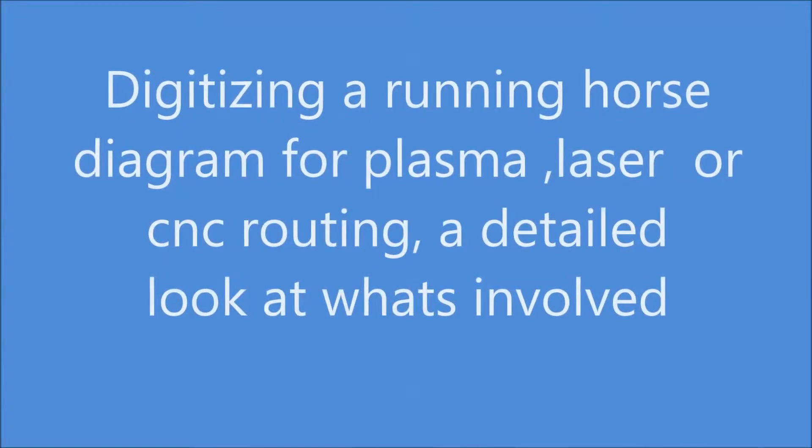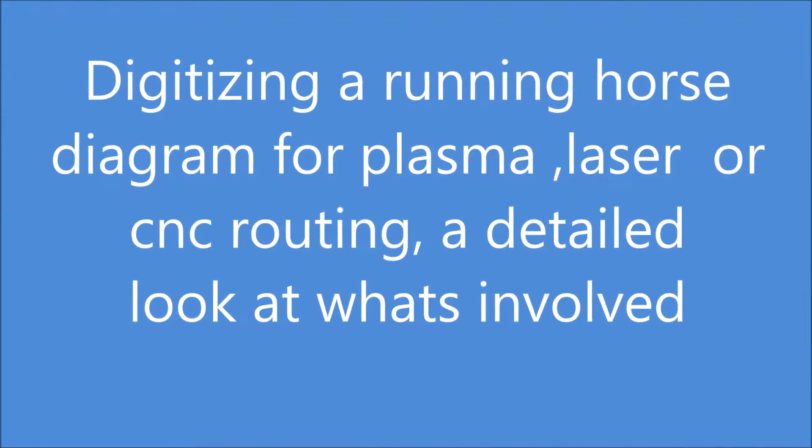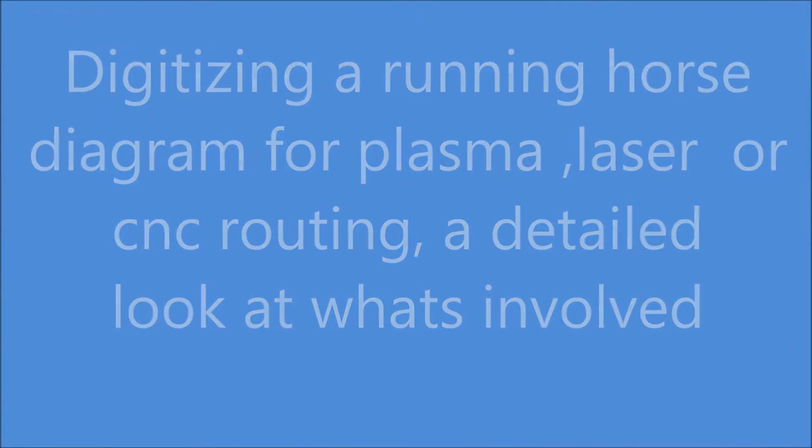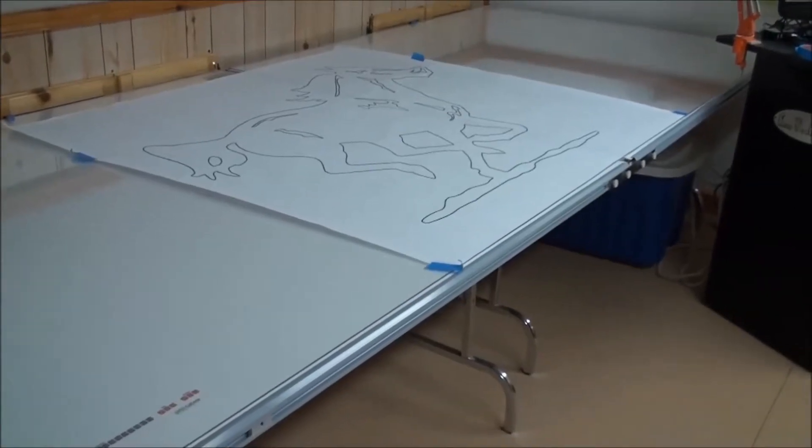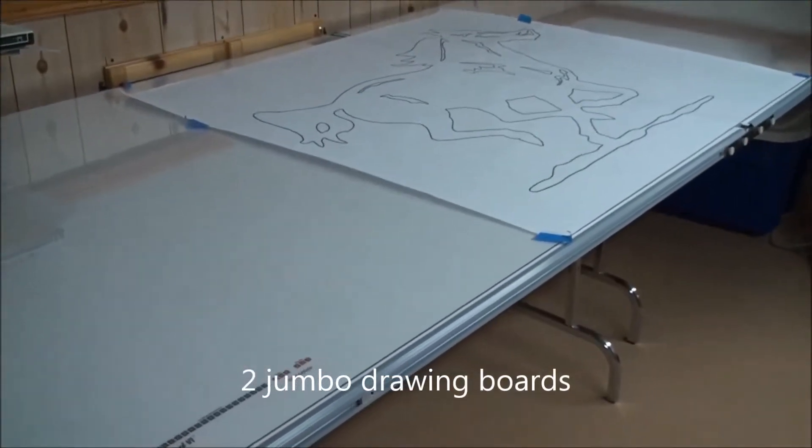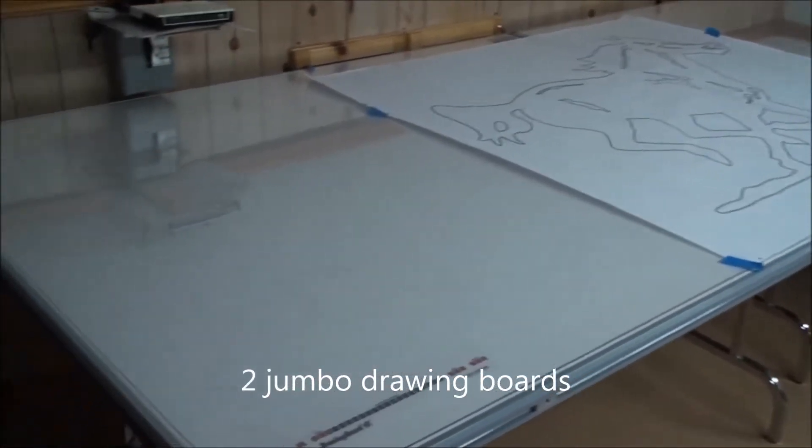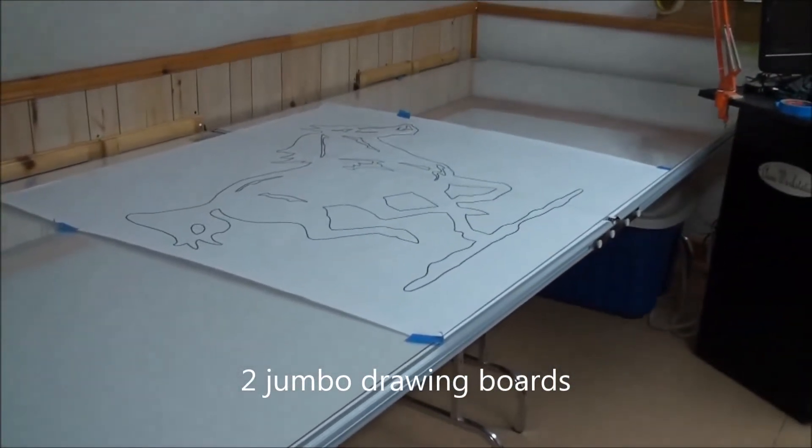I'm going to go through a step-by-step exercise showing how to digitize a full-size diagram to prepare it to create a file that can be cut by plasma, laser, or CNC router.